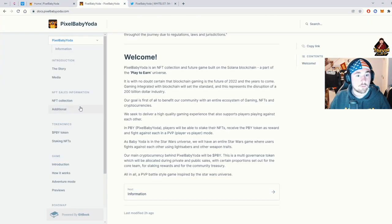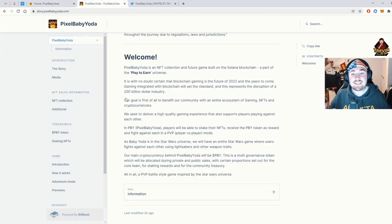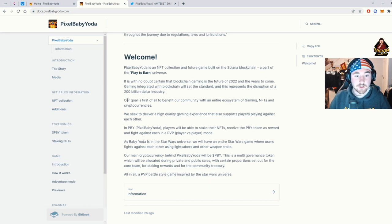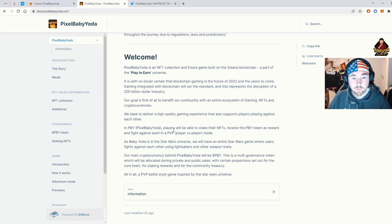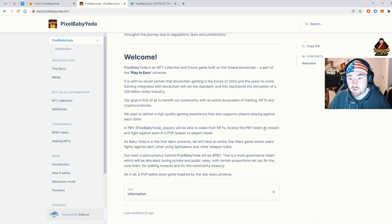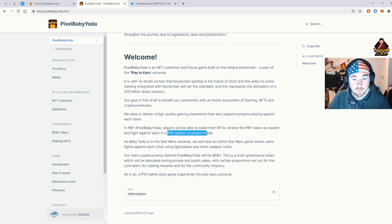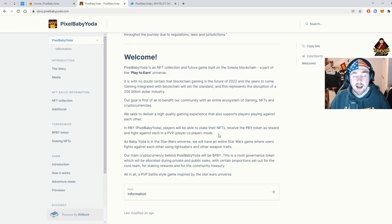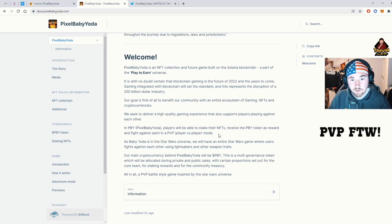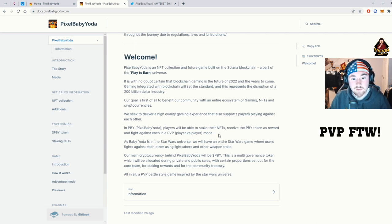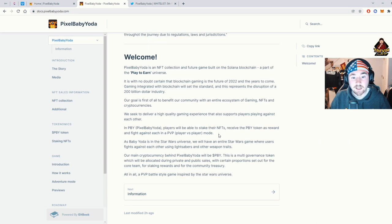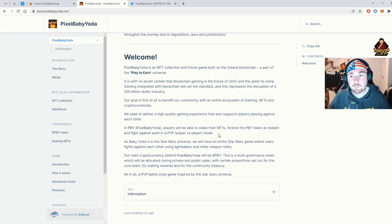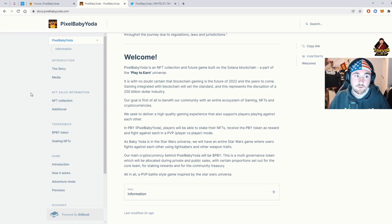Let's go a little bit to their documents. Take a little bit more in depth into the project. So the Pixel Baby Yoda player will be able to stake through NFTs, receive the PBY token as a reward, and fight against people PvP style. I was a huge RuneScape player. So this actually brings me RuneScape vibes. And I love the player versus player mode. It's probably one of my favorites. And it's actually what really got me into gaming.